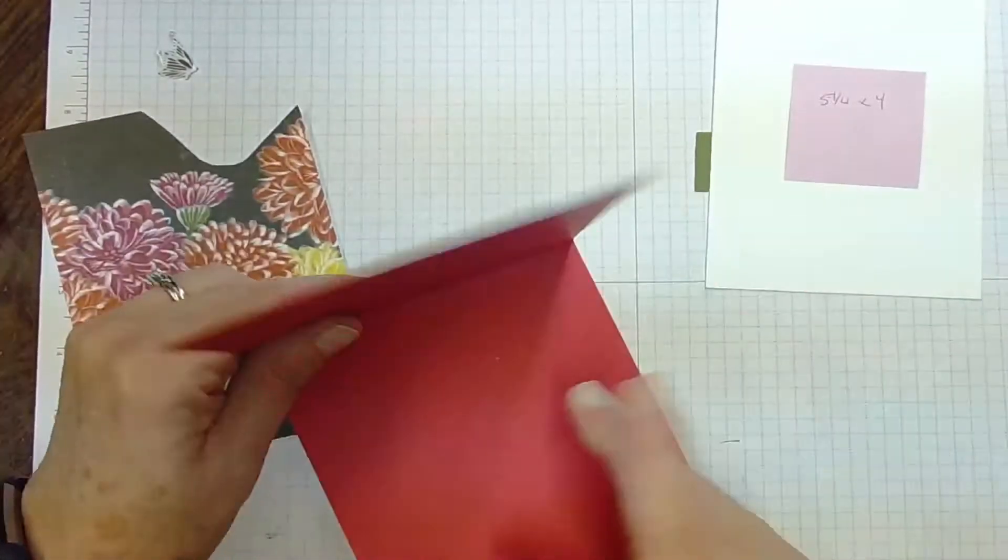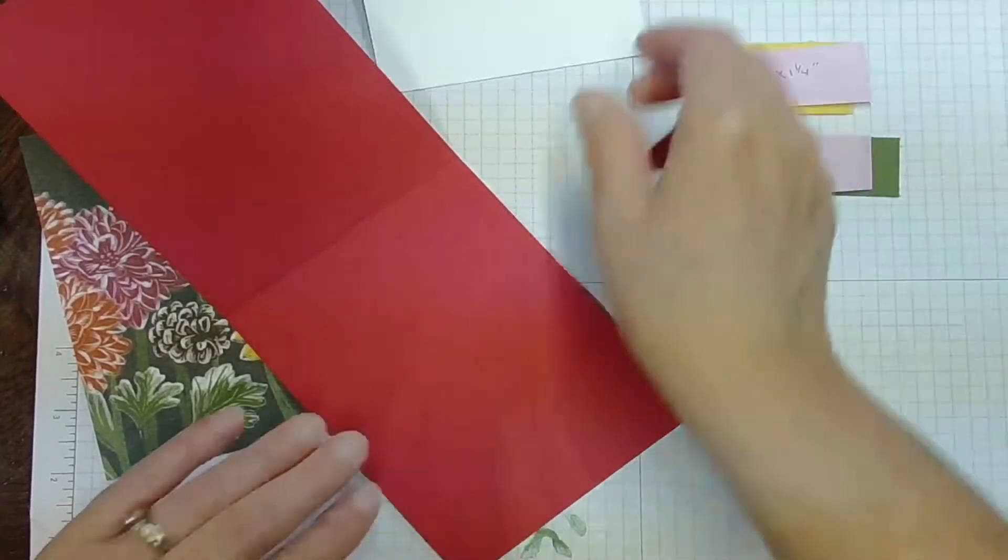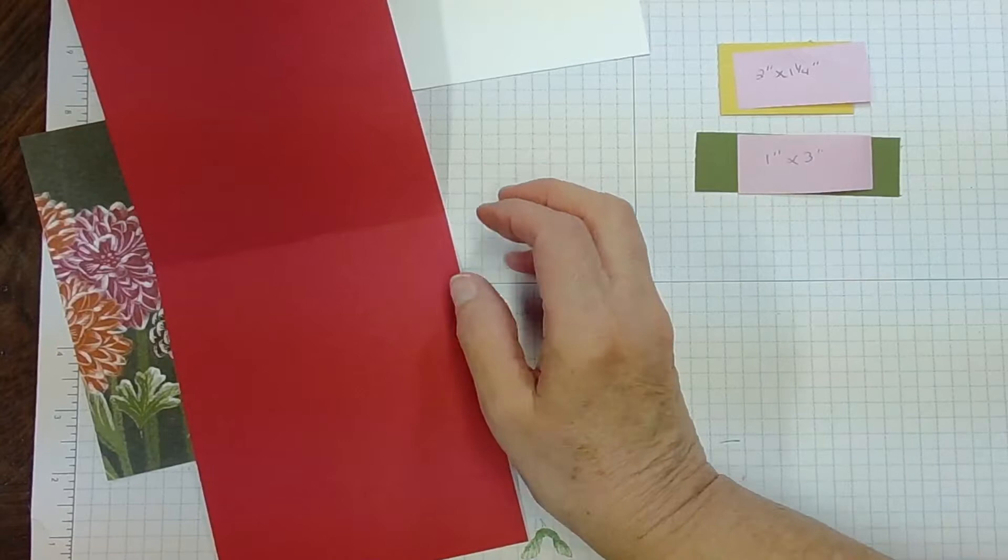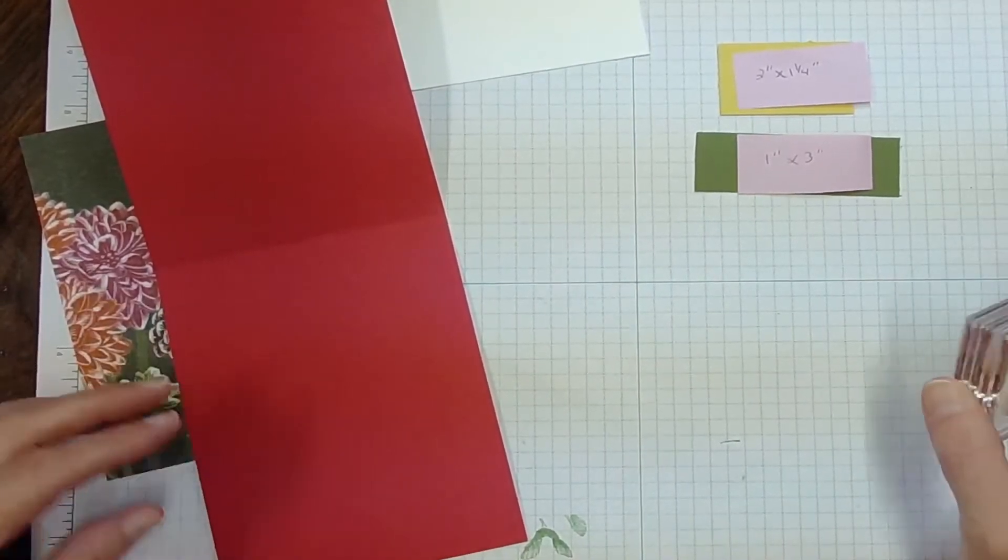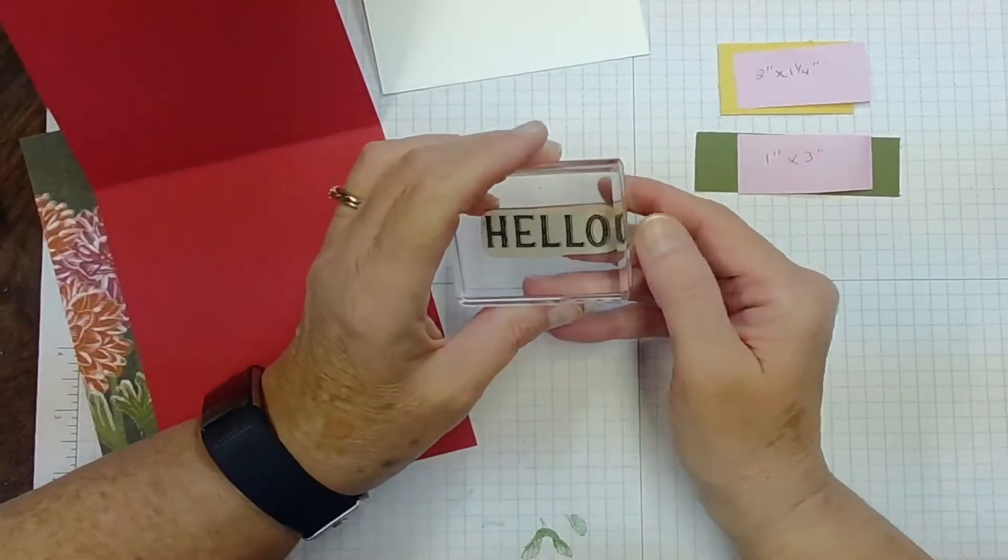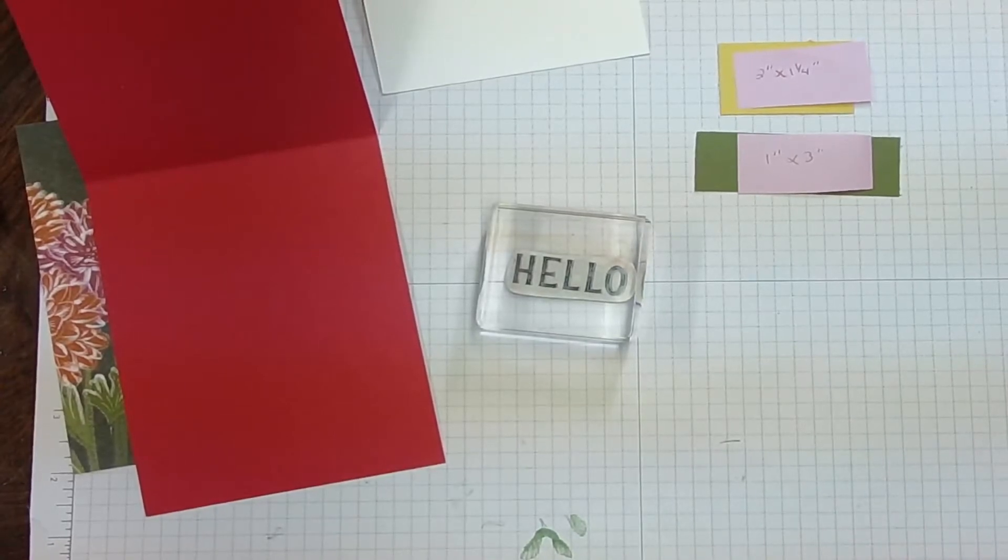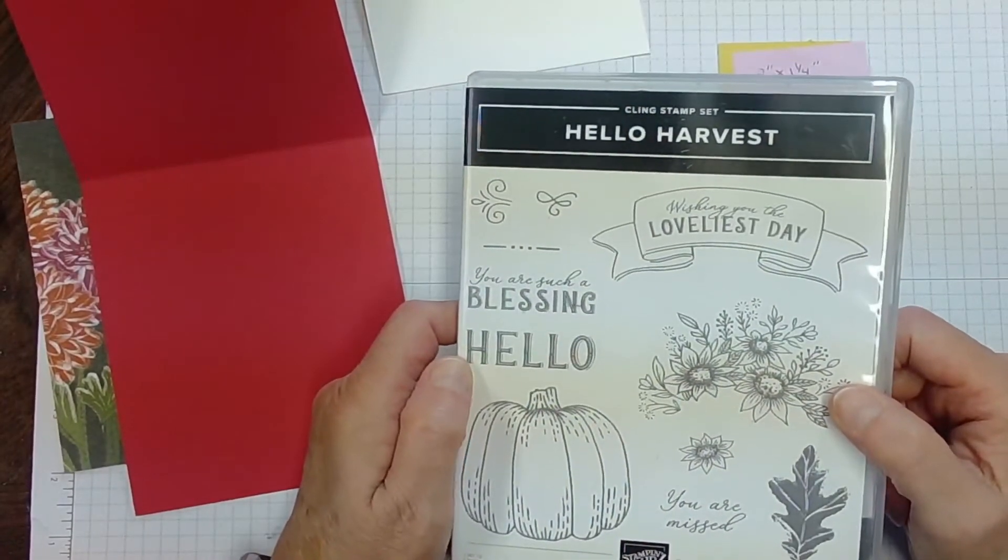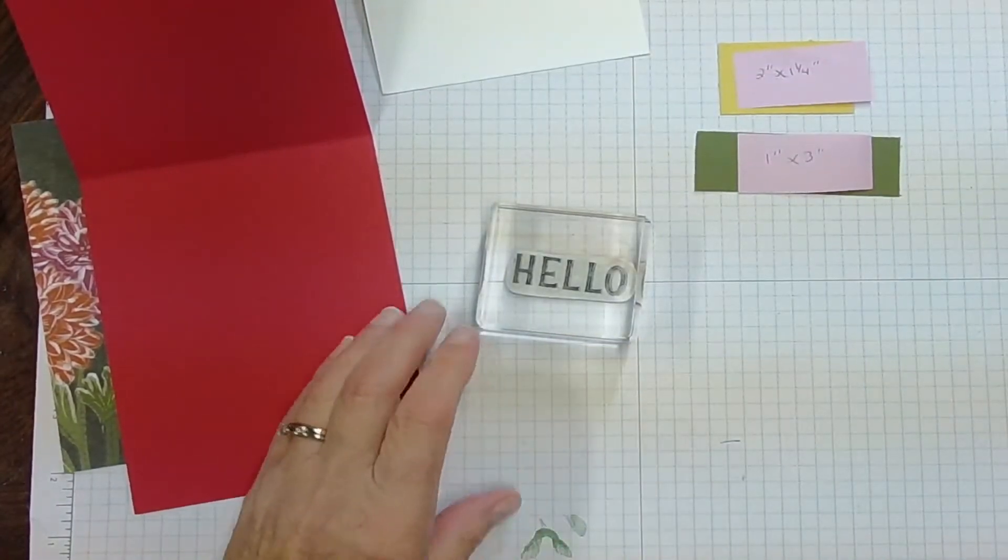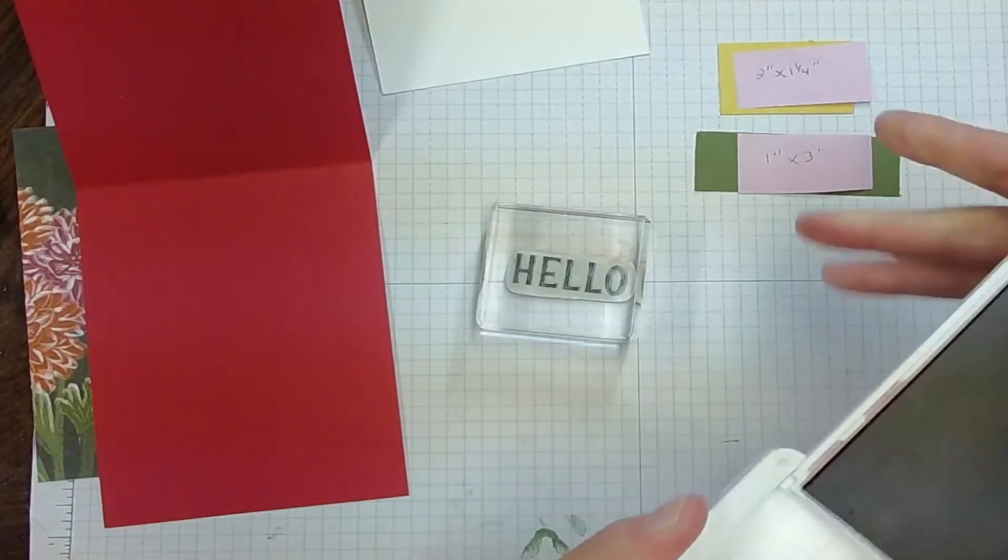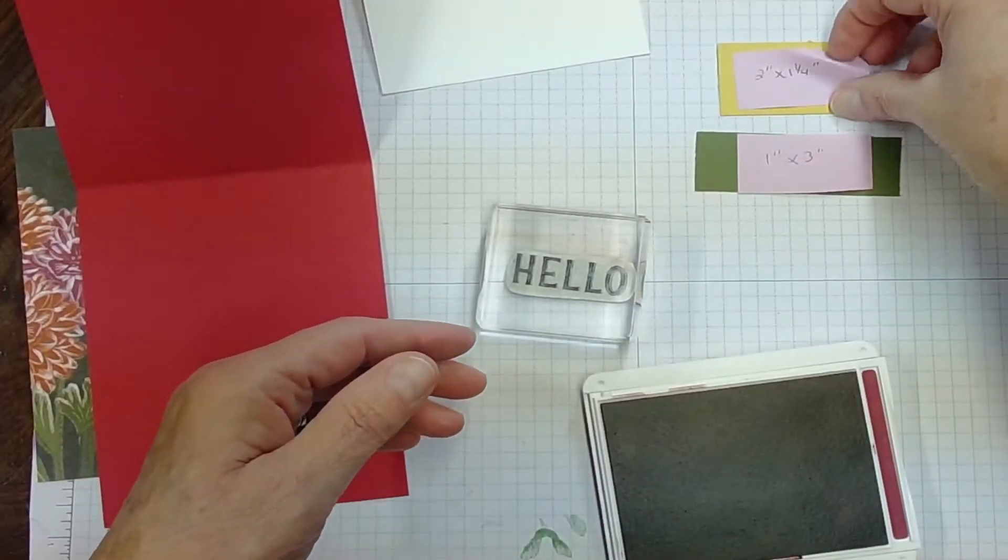I'm going to start by stamping. We always start by stamping. We do our stamping first and then we do the assembling. I'm using the Hello stamp from the Rustic Harvest set, or Hello Harvest it's called. And I'm using Merry Merlot as my ink that I'm going to be using today.